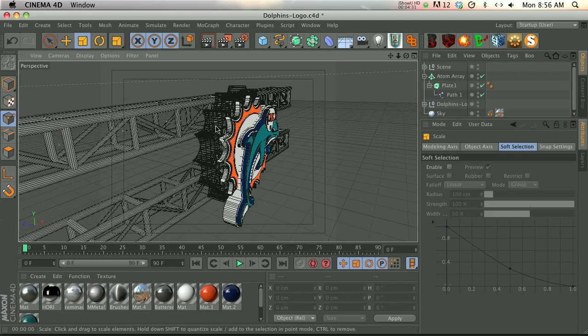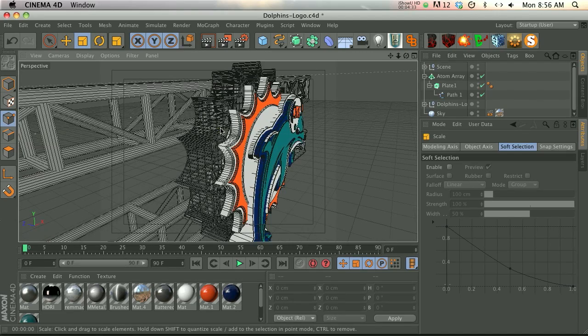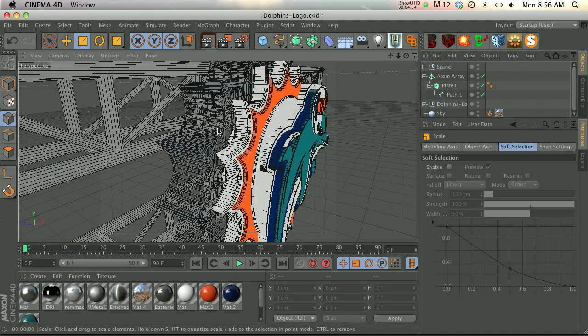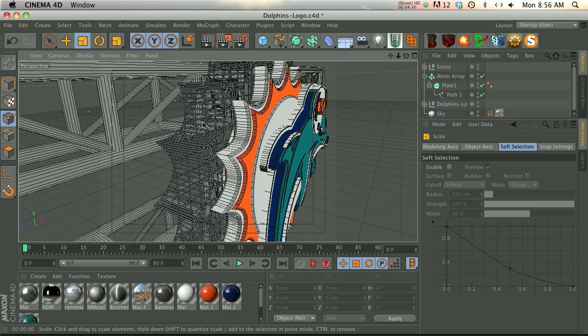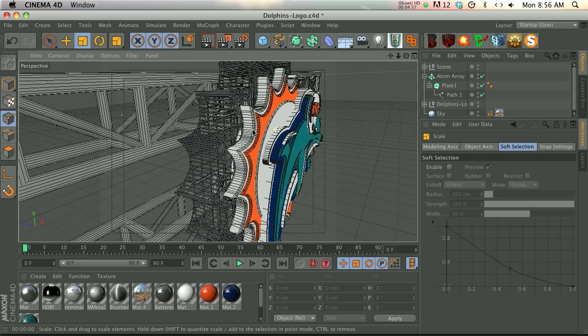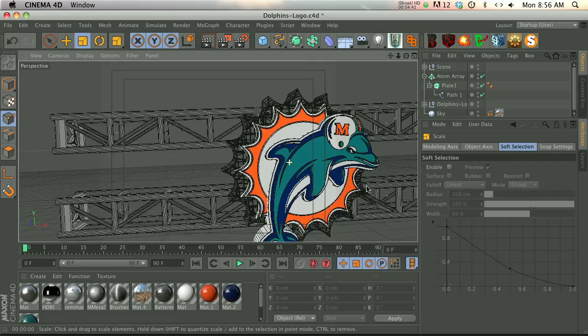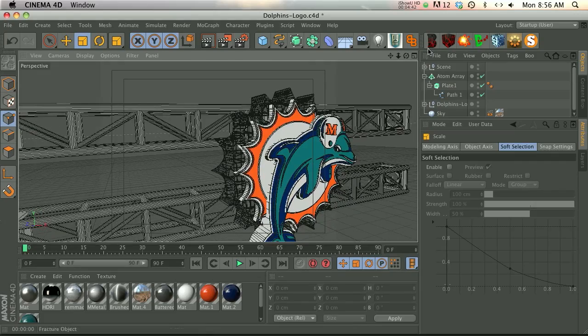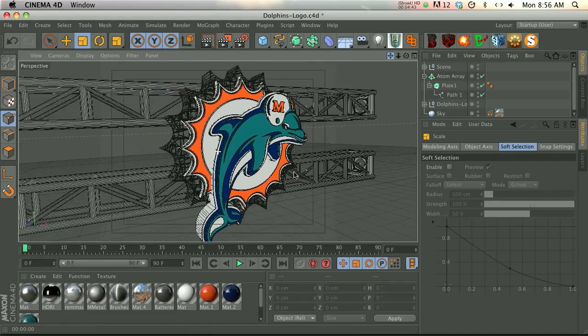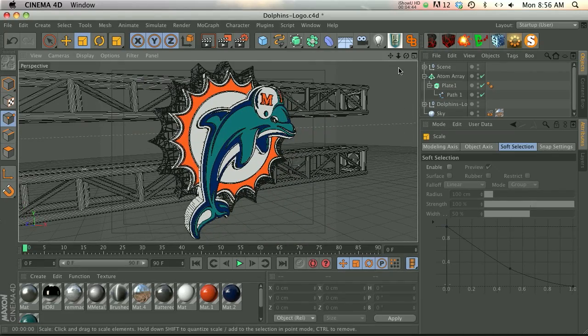So that's the beauty of the atom array. A lot of people have kind of passed it by when the reality is anytime you have vertices you can use the atom array and it's going to add some interesting detail. Go ahead and put a metal texture on there with some reflections and it's going to be very very cool.